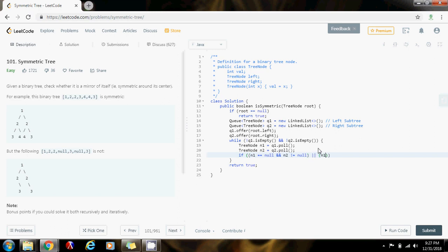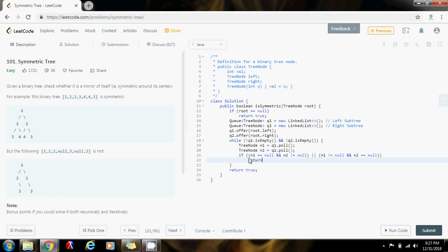If n1 is not equal to null and n2 equals null, then that tells me there is a left subtree but there's no right subtree. In that case, I return false, because this is not a symmetric tree.